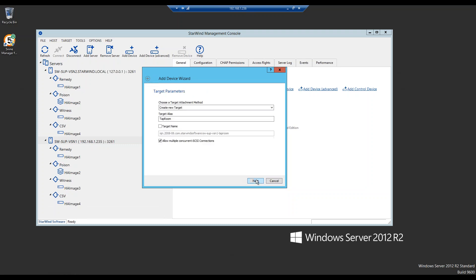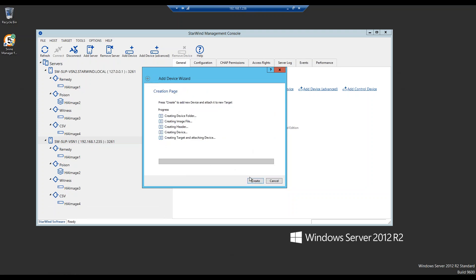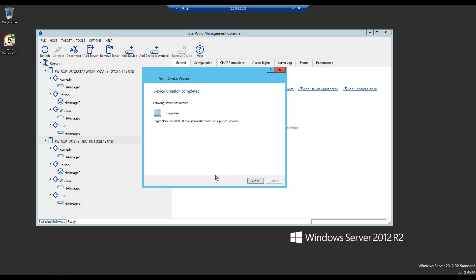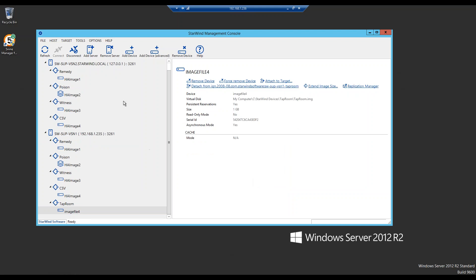There's an option to allow multiple connections, change target name, change target alias, attach to an existing target, or create a new one. We don't have any existing targets, so we'll create a new target for this device. After specifying all the settings and going through device creation, the device is successfully created. We can double-check our specified settings.